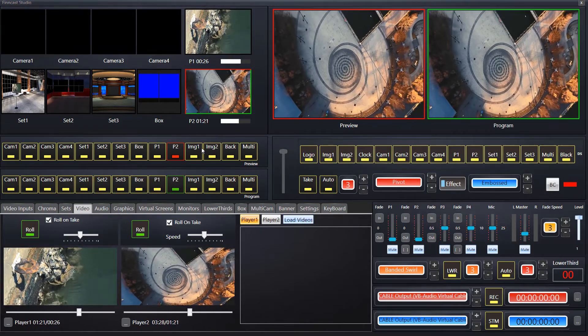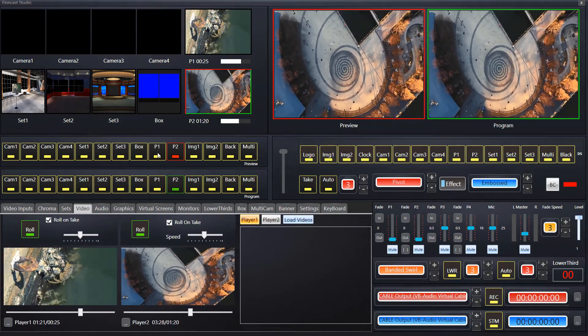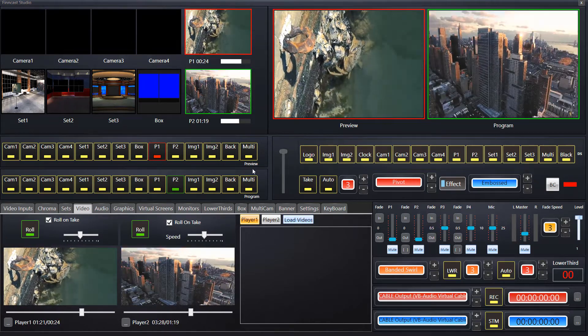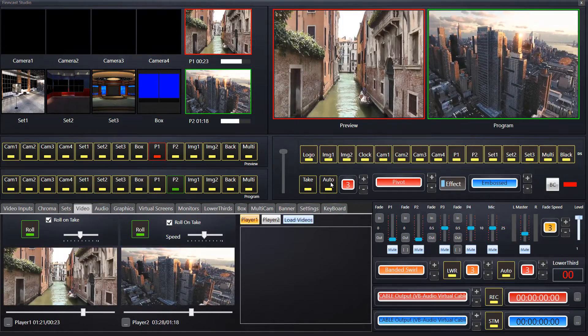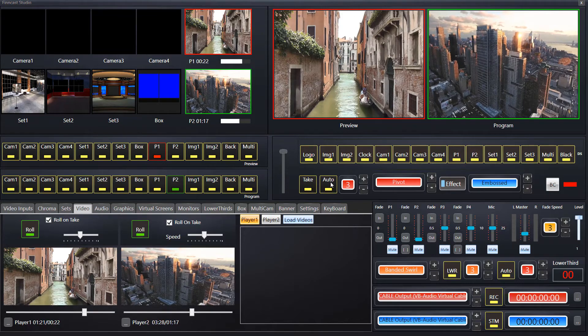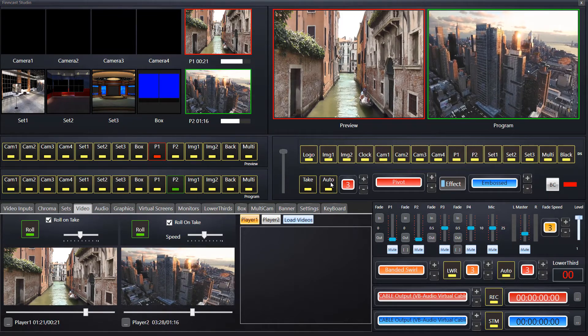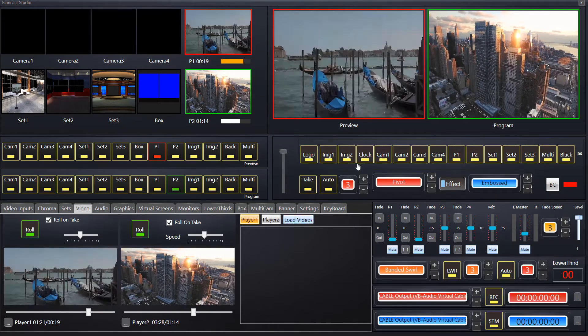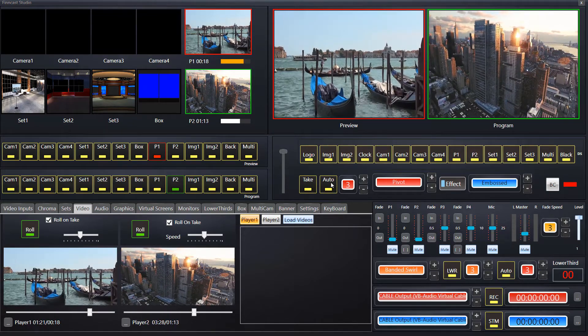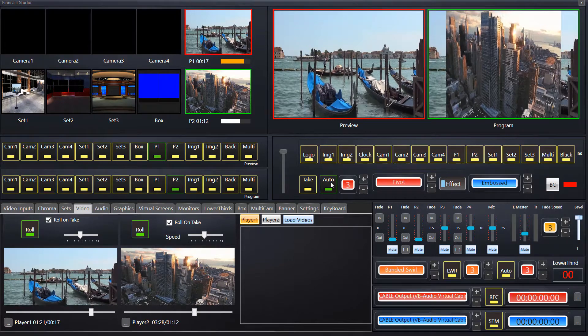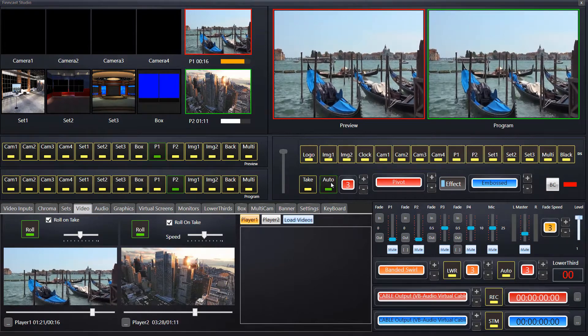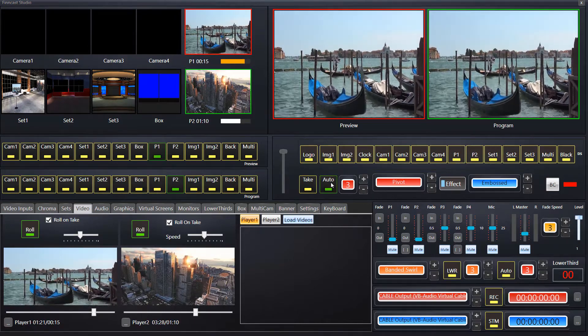We've got a pivot transition here. I'll use the auto transition for this and I'll click the physical button this time, taking from the preview into the program.